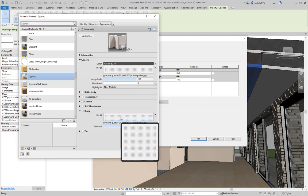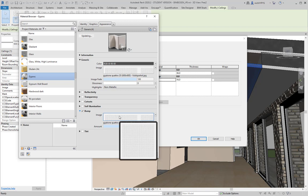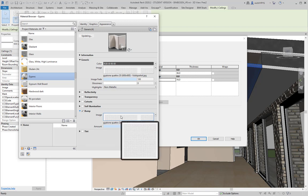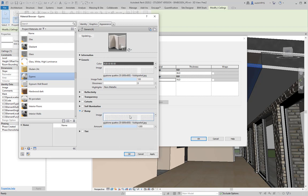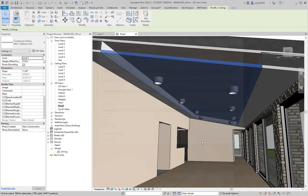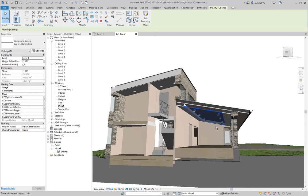The bump map — here called 'relief pattern' — gives the effect of holes in the acoustic ceiling tile. Using the same image, you can control the appearance so it looks like there are actual holes in the surface.